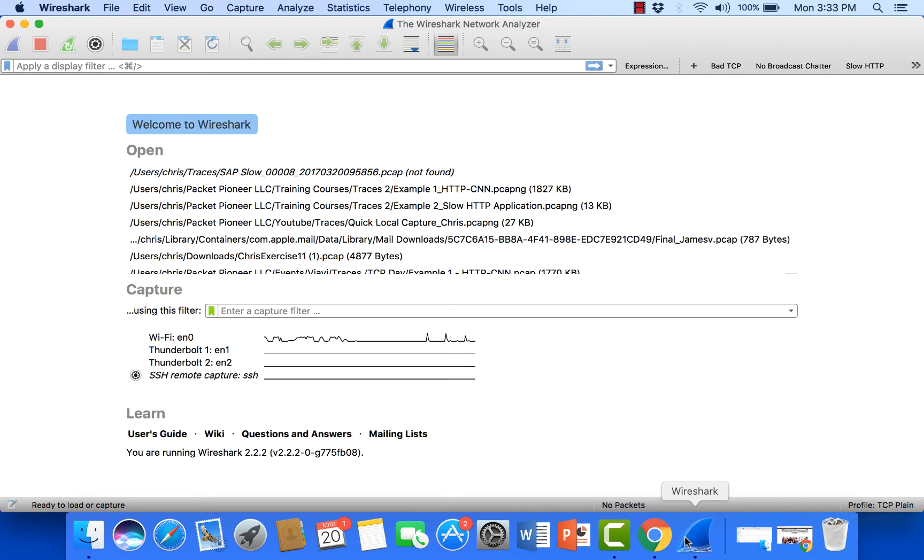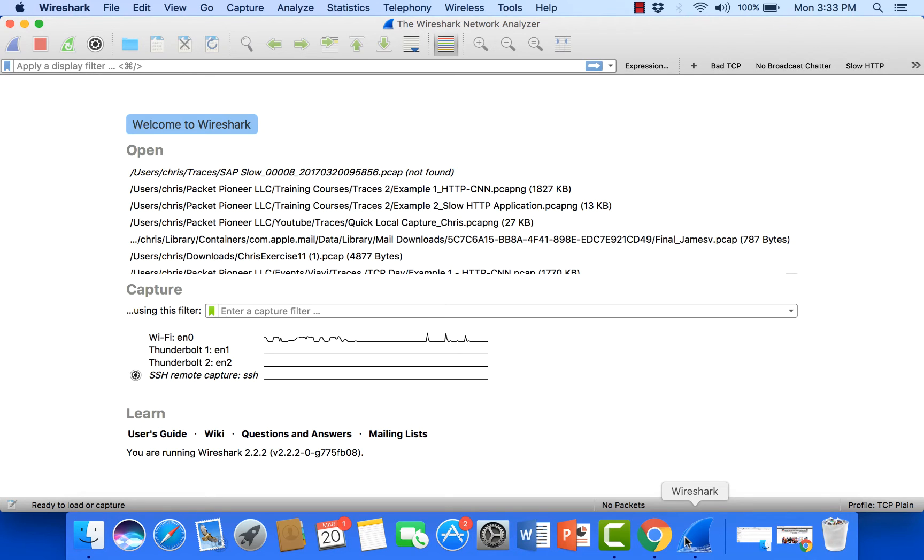Now one thing we could do is put Wireshark on that connection and start a capture. Just let it roll and let it go and that can lead to a really large trace file. In fact, sometimes I have people say that they have this huge trace file and they had to just let it play for hours in order to capture the event.